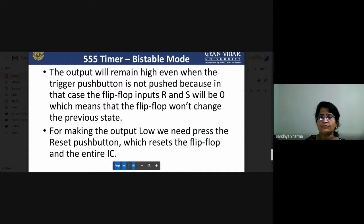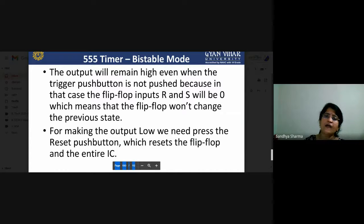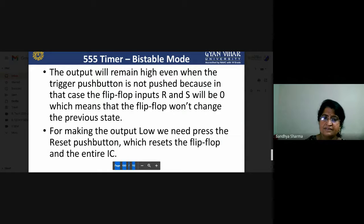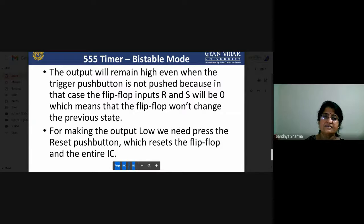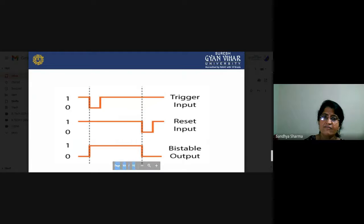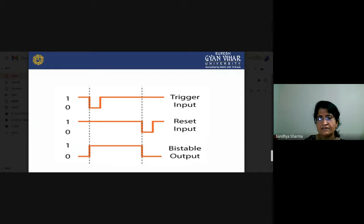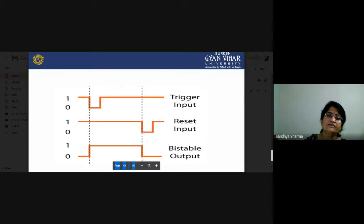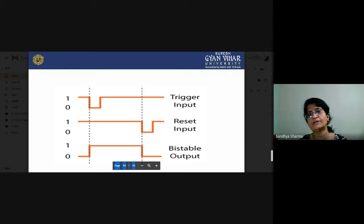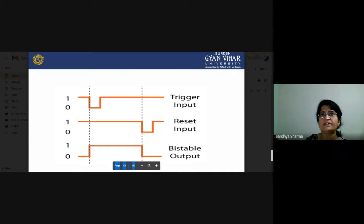The output will remain high even when the trigger button is released, because the flip-flop inputs R and S will be zero — so no change occurs. To make the output go low, you need to press the reset button, which resets the flip-flop and the entire IC. By controlling the on and off time period, you can control the duty cycles, calculate the time period, and calculate the frequency of that particular bistable output.